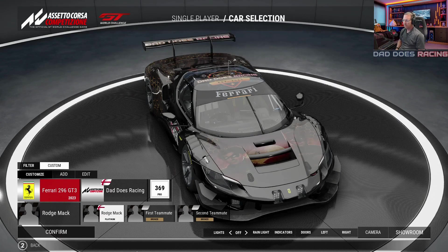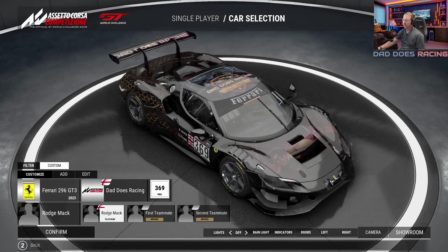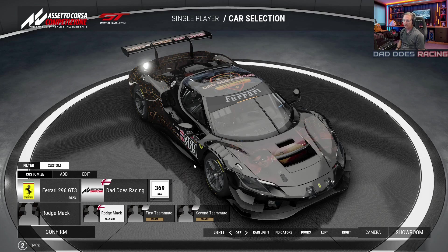Hello everyone, welcome to today's video. In this video we'll be going over the steps required on how to create custom liveries in ACC using GIMP. You can create your own custom livery like the one we have here on screen. There are a number of ways you can create custom liveries, but this is the way that I've found works best for me without getting too confusing. Let's get into it.